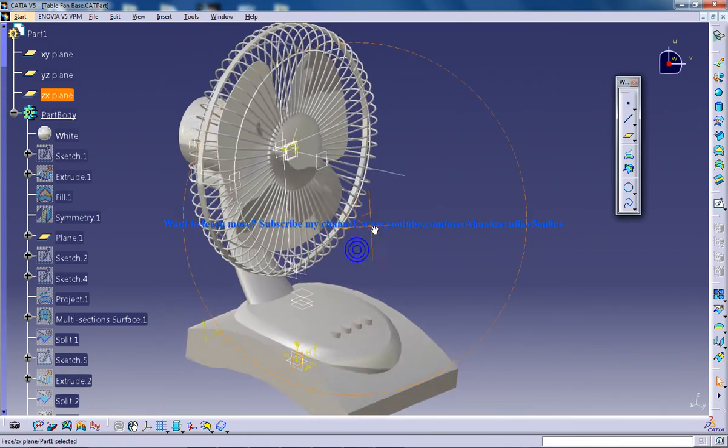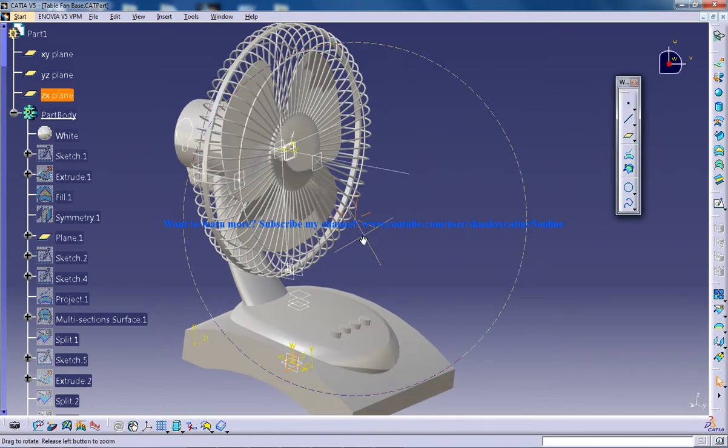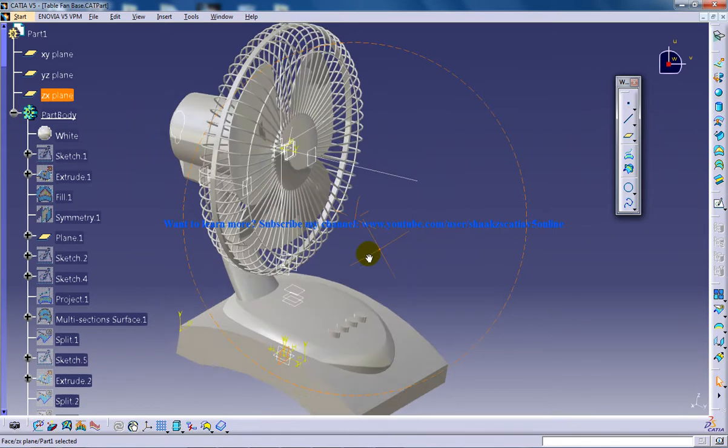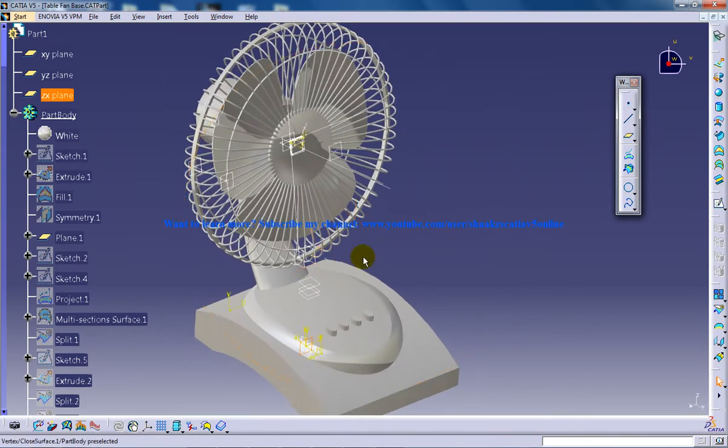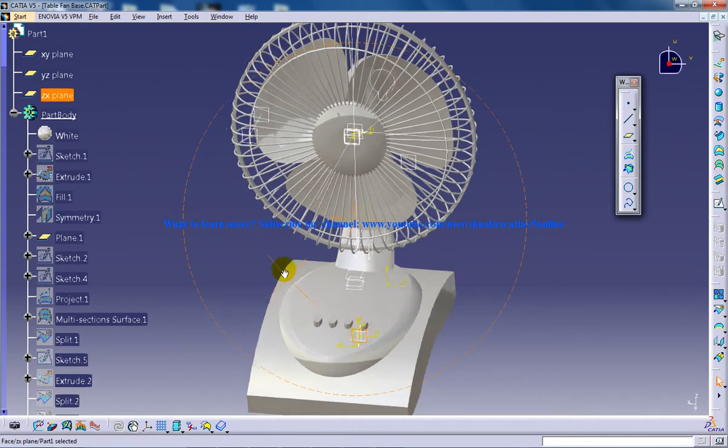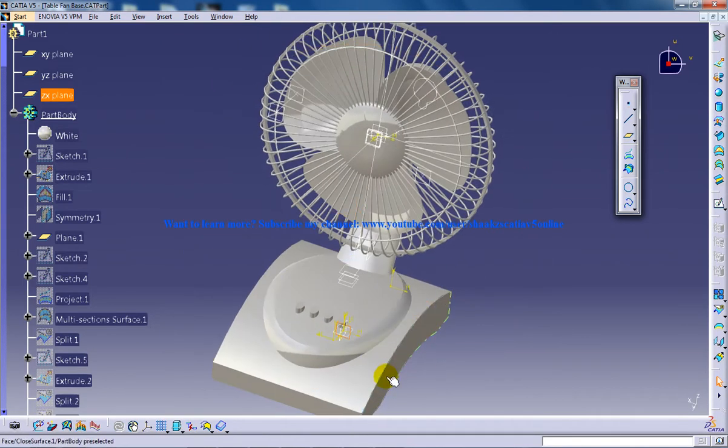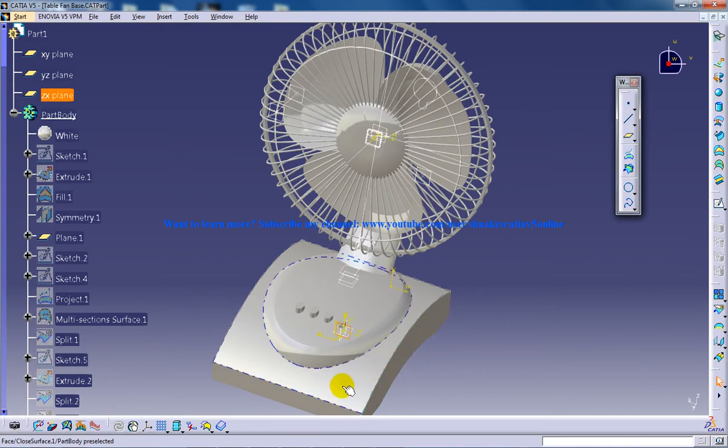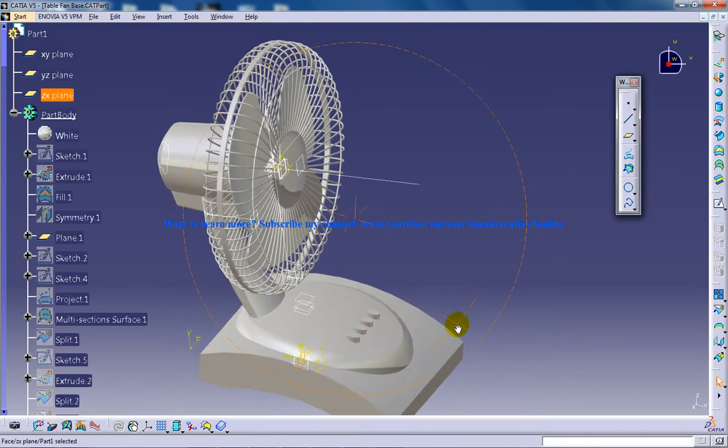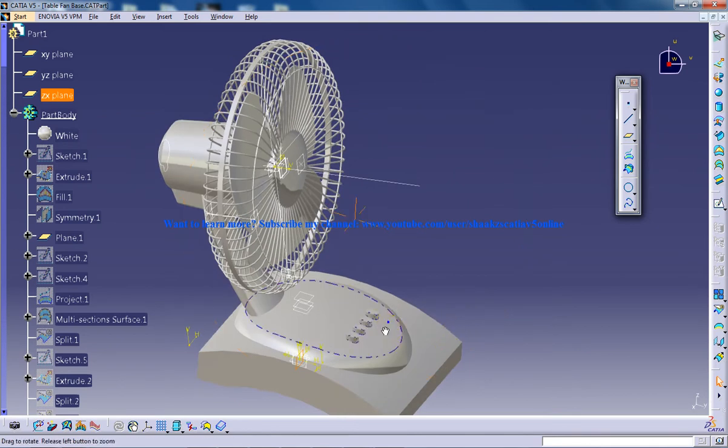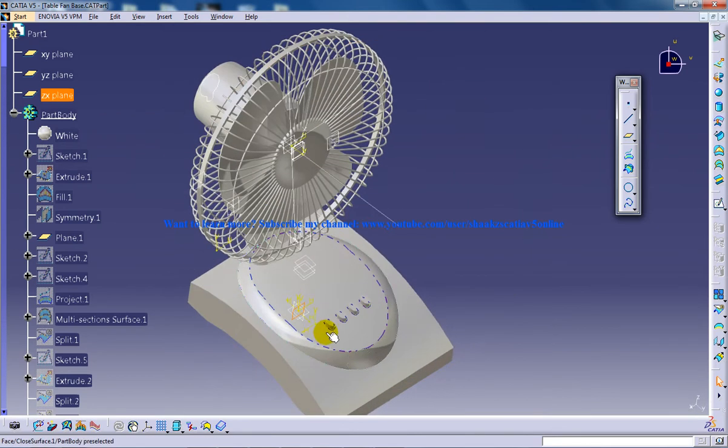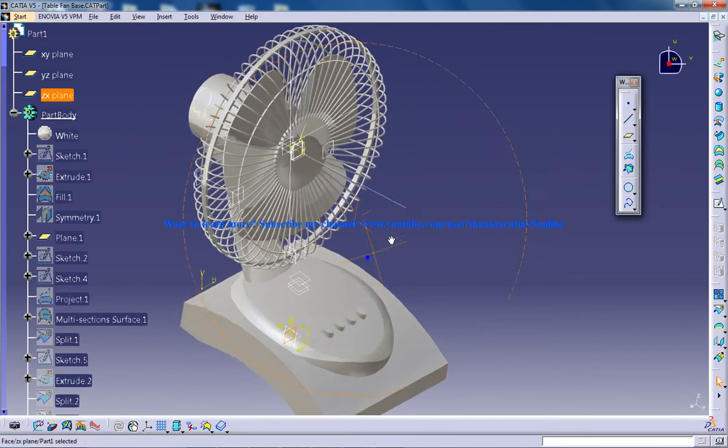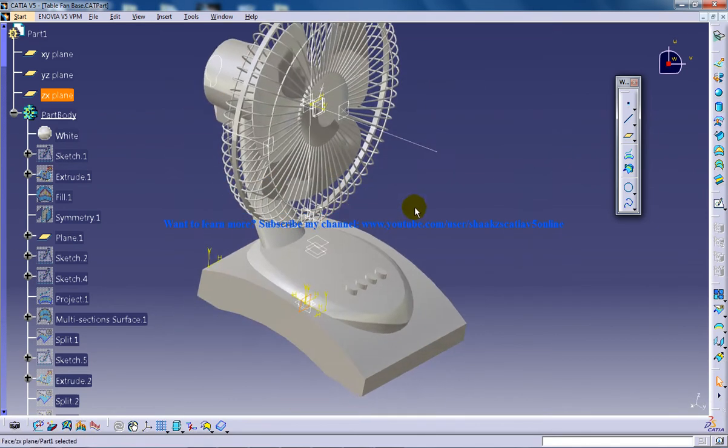This tutorial is for intermediate users who already work with Katia V5. To know how the basement was created, you can refer to my previous video. I highly recommend that you go one by one through my videos to know the directions or the walkthrough.